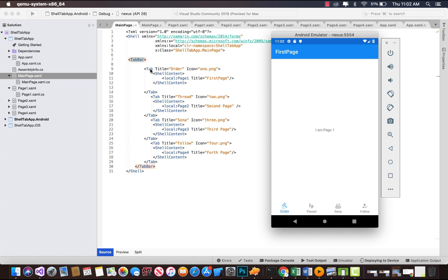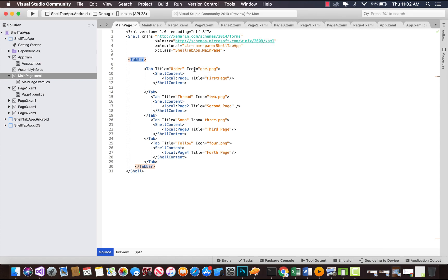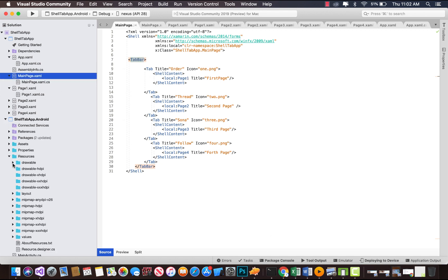In order to define those tabs, we're going to give tab title as "Order" and then icon as 1.png. This 1.png I will tell you later from where I got that thing.